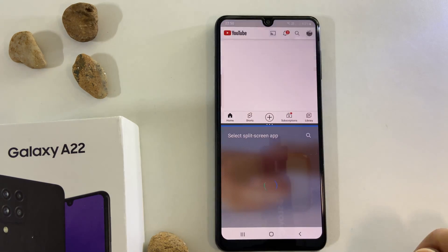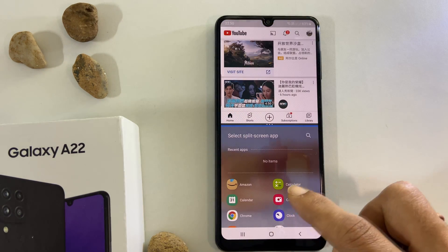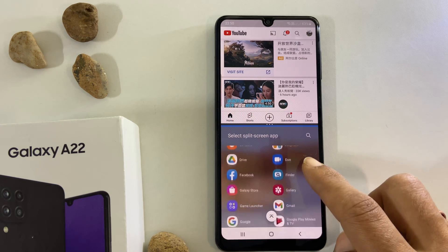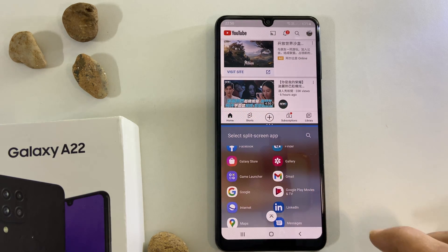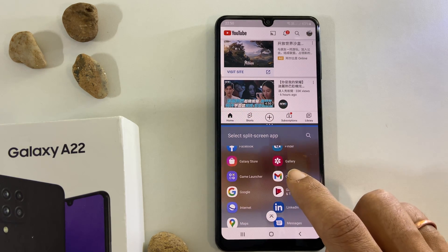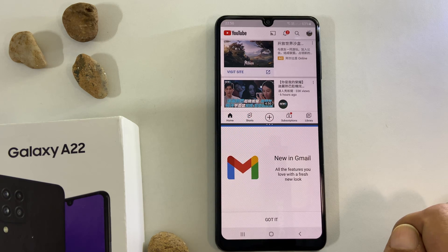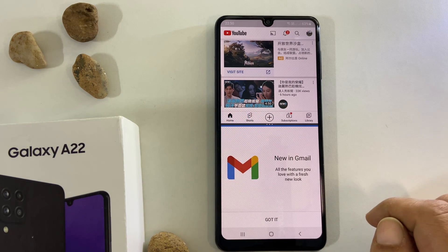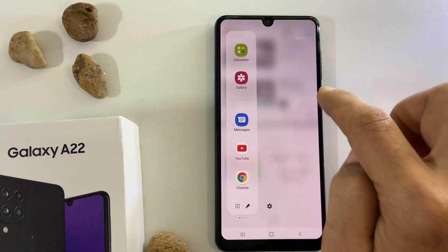You will get this screen where you can choose the split screen app. For this demo, let me choose Gmail. Alternatively, you can drag the second app from the edge panel if you want.